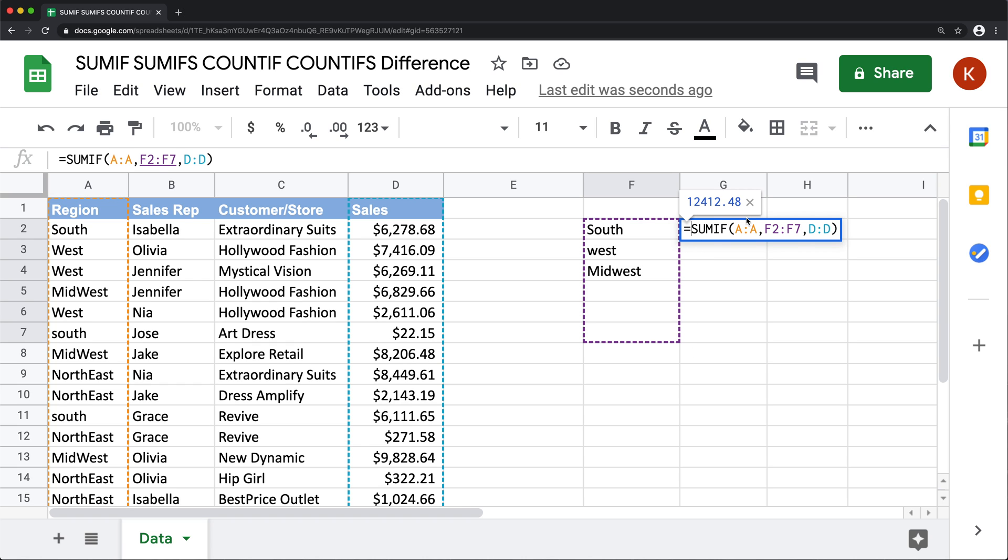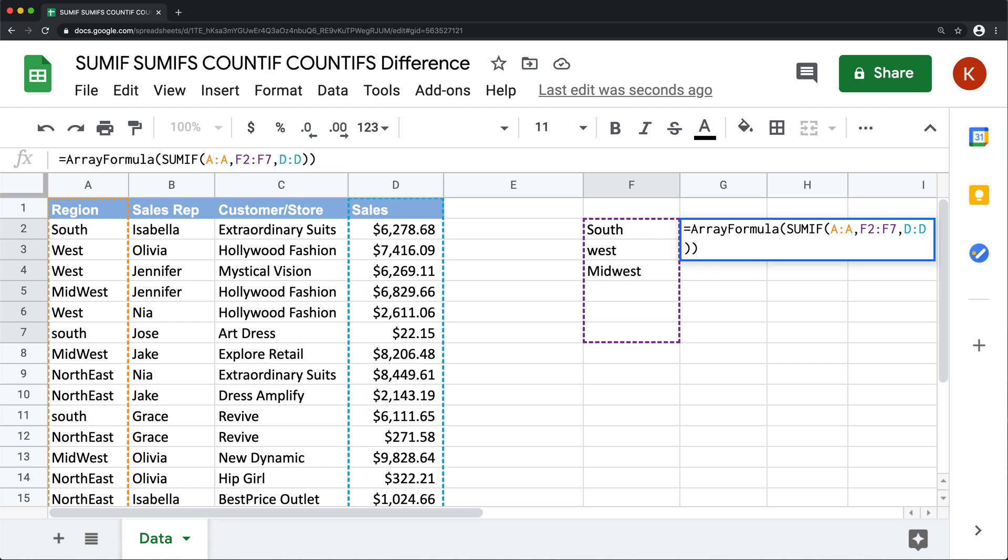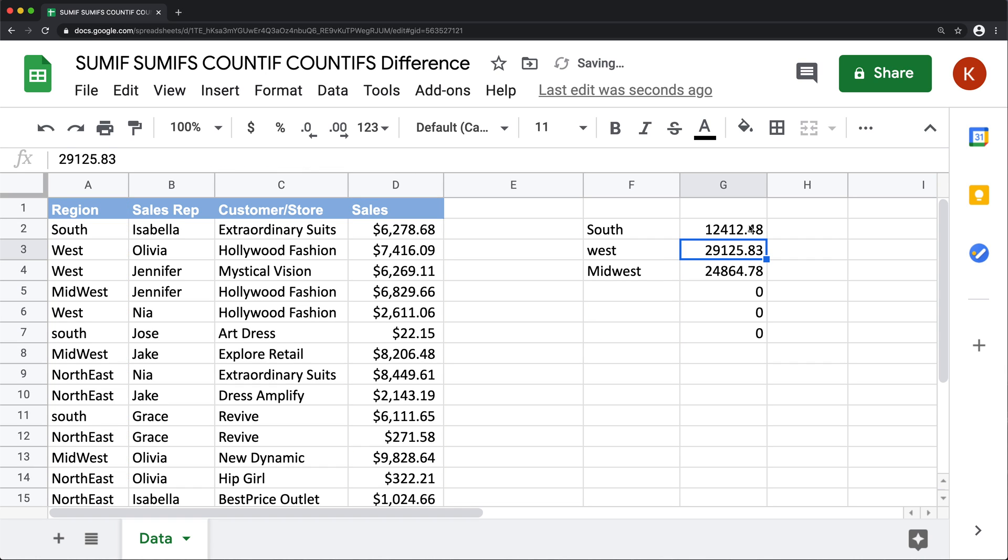And then I'm going to do control shift enter to add array formula. But that didn't work. Let's try it again. So there it is array formula around this. So it works as an array formula, I hit enter. And as you can see,